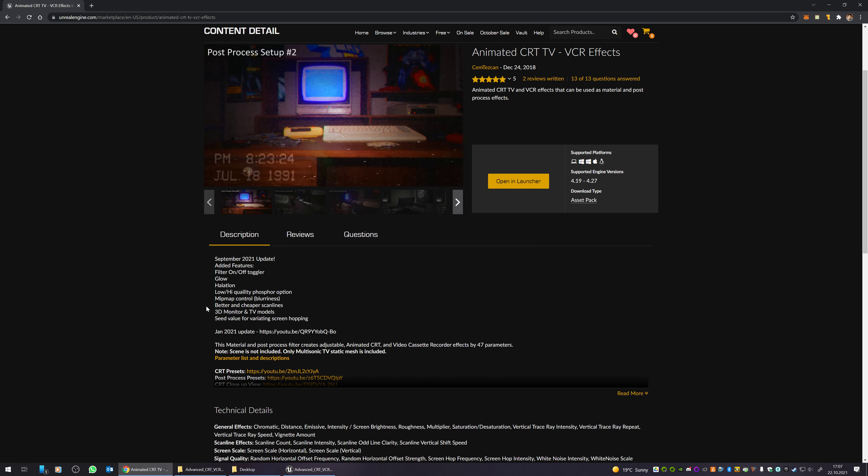I updated the scanline generator system which creates better scanlines. They are more effective by entering numbers for the scanlines according to your pixel-perfect resolution to get a perfect match with the scanlines and the pixels.